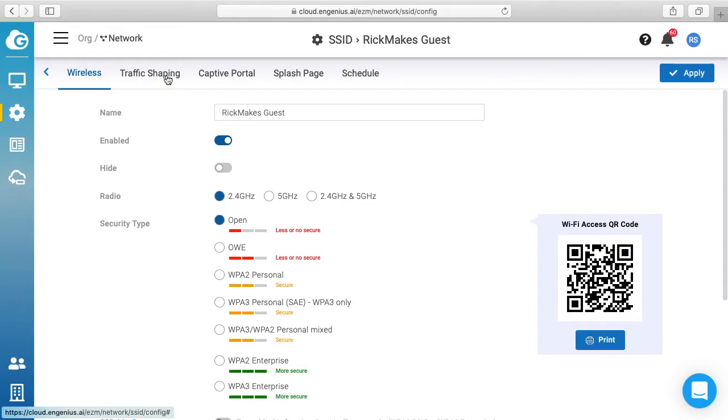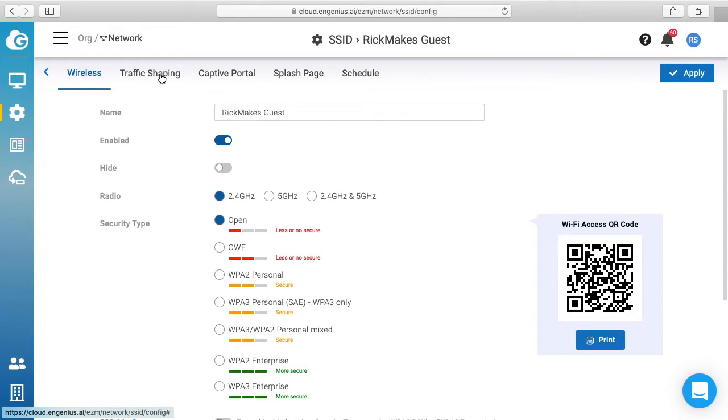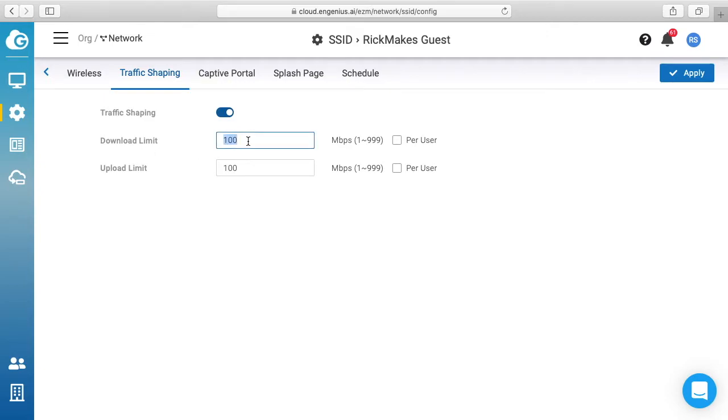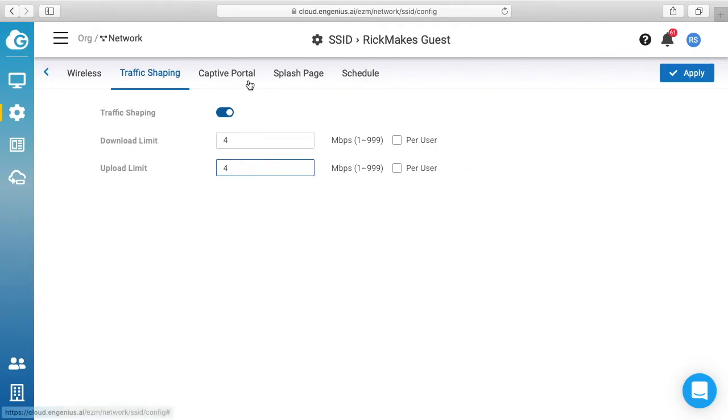The next tab we have here is traffic shaping, so we can limit our download speed. So we have a hundred megabits per second, let's change this to 4. And we'll do upload for also. And that's you can do total or per user, so I'll just do total.